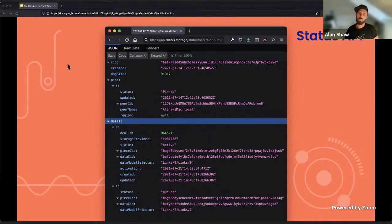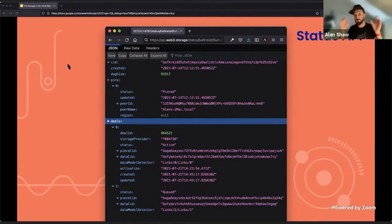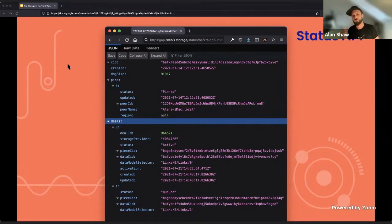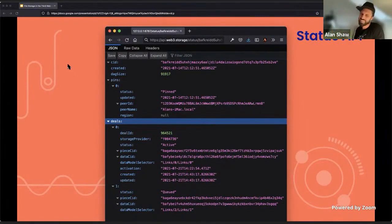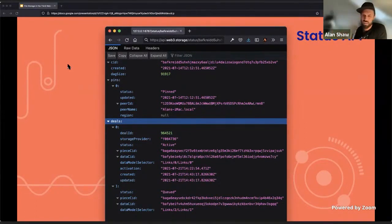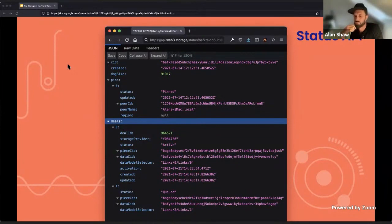What happens with that is there will be a root CID for all of that data that we've aggregated together. And if you want to retrieve your piece of data from that aggregate, then you're going to need something called the DataModelSelector. That allows you to path through that data structure and extract the data that you're interested in.